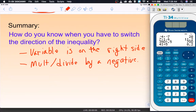Thank you so much for watching this lesson on multiplying and dividing inequalities. In the next lesson we'll extend this to multi-step inequalities — it's going to get harder. Thank you for watching, and until next time, toodles!